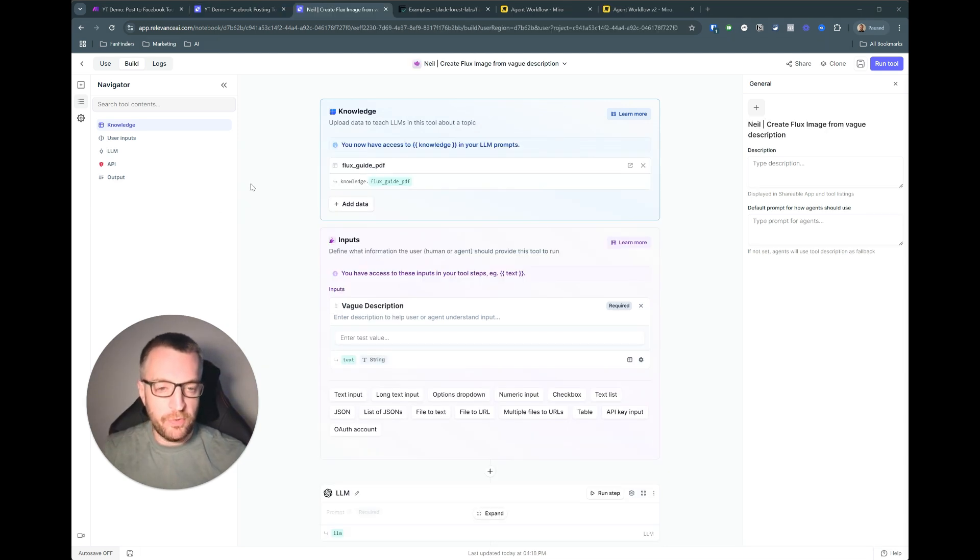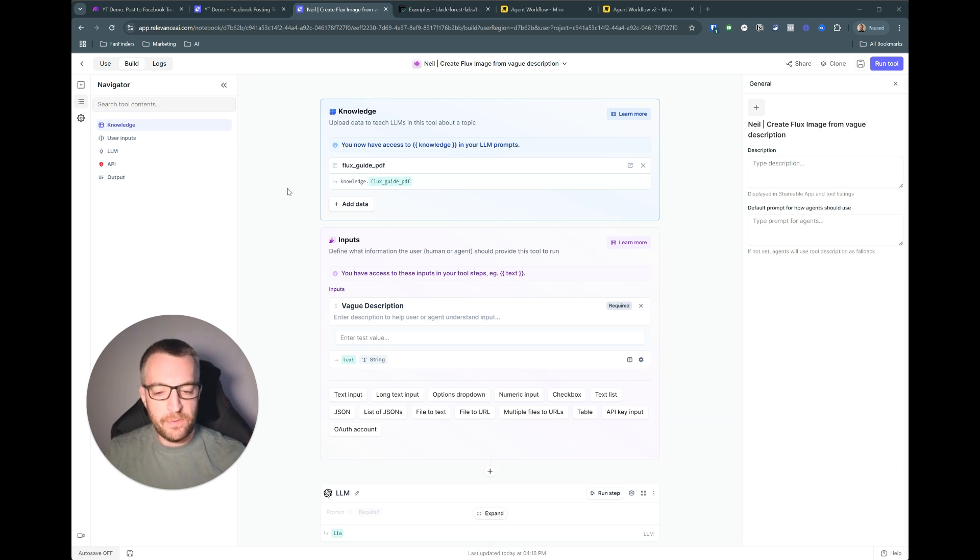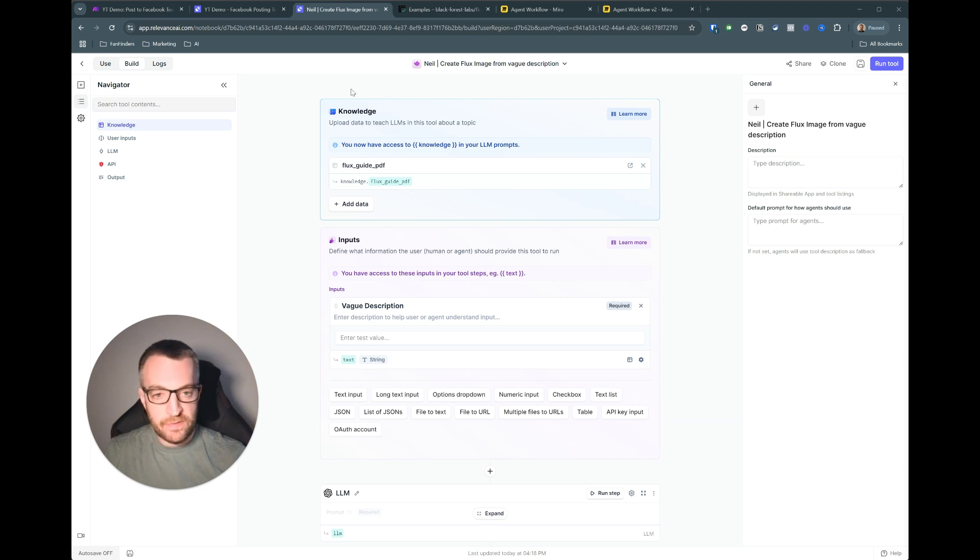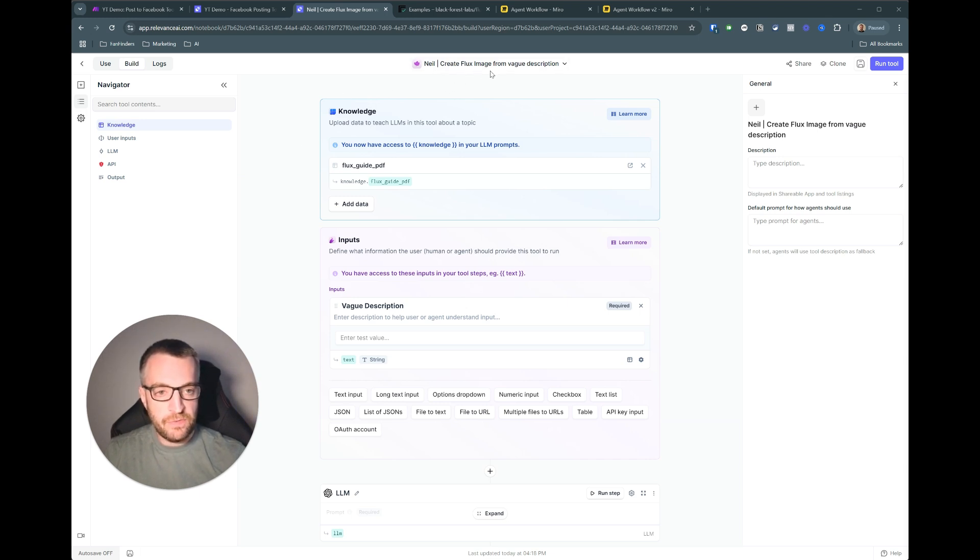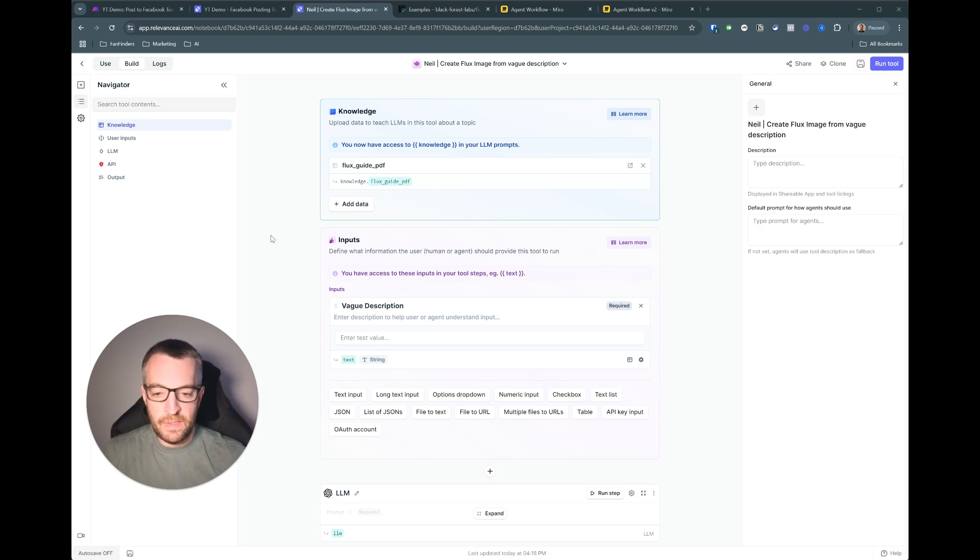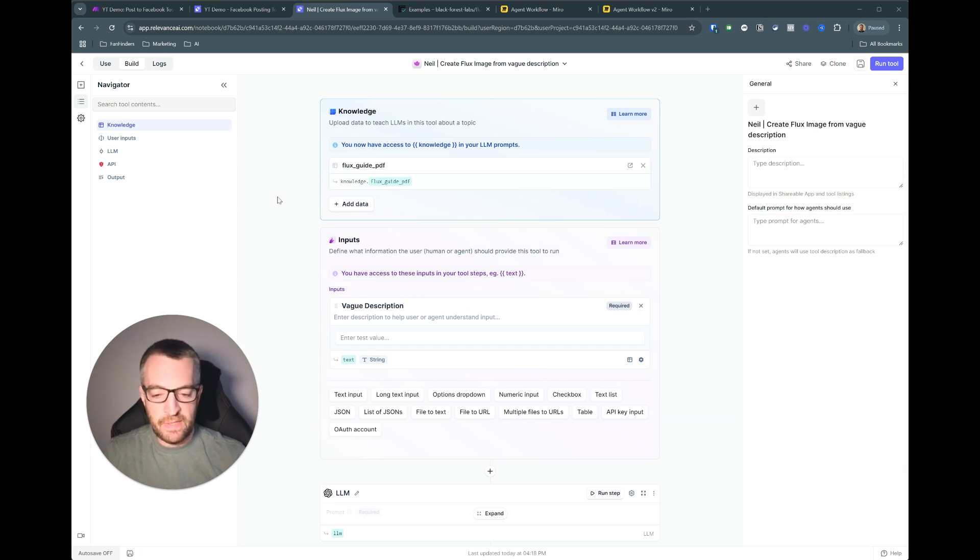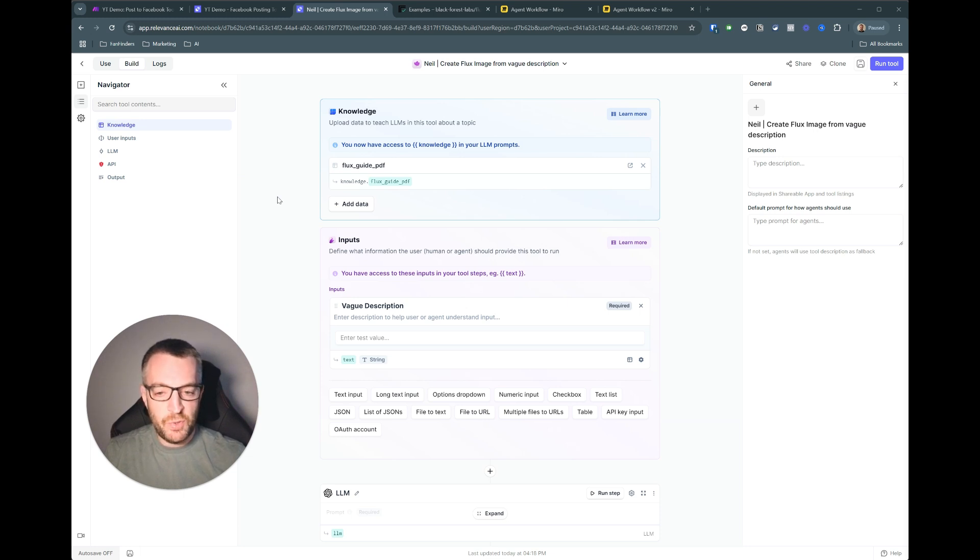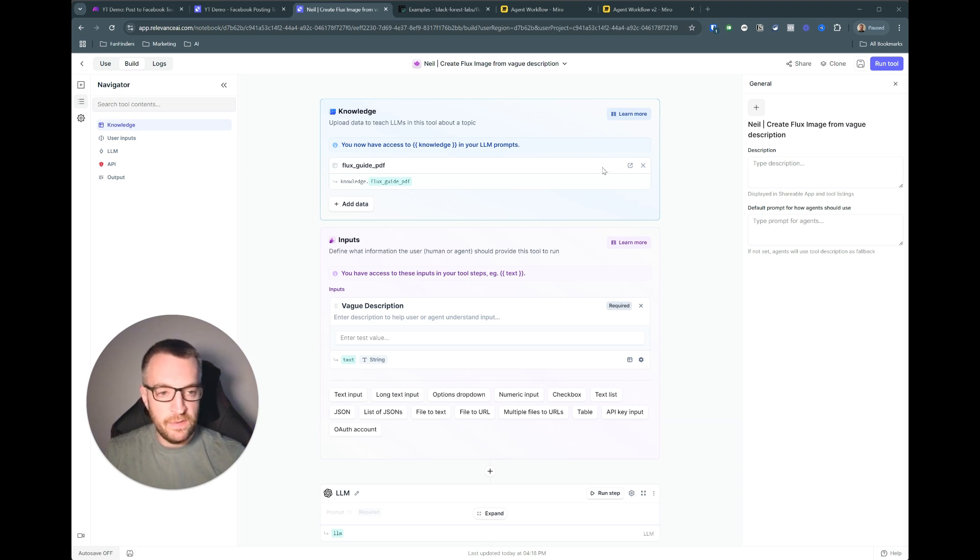This next tool I'm just going to walk you through quickly rather than build it from scratch, because it's the same kind of principle just using a different API. And we're not using make for this. We're just going to the API directly. So this is create flux image from vague description. So obviously when I call my assistant I say please make me a post with like four cats doing this, but that's not necessarily the ideal prompt to give to flux directly. And you want a more nuanced prompt with more descriptions and stuff.